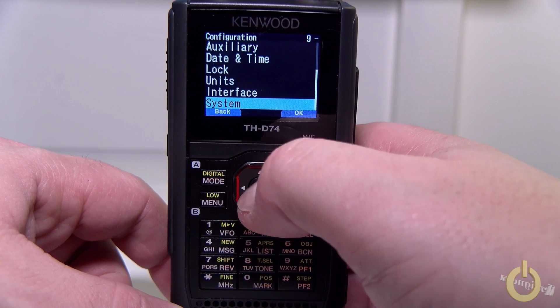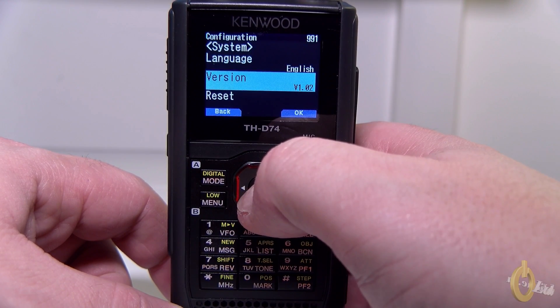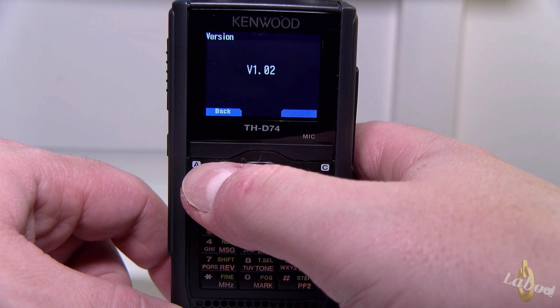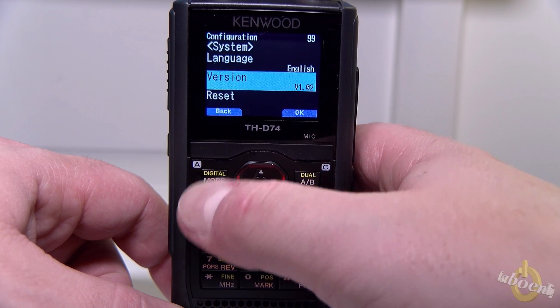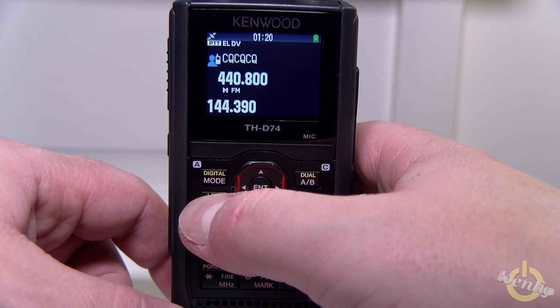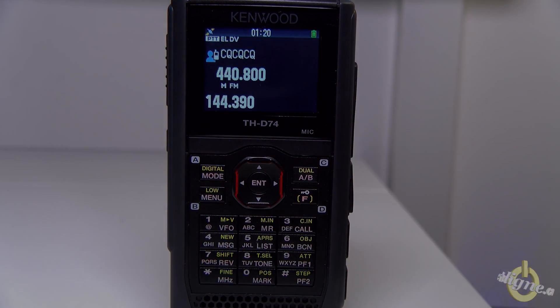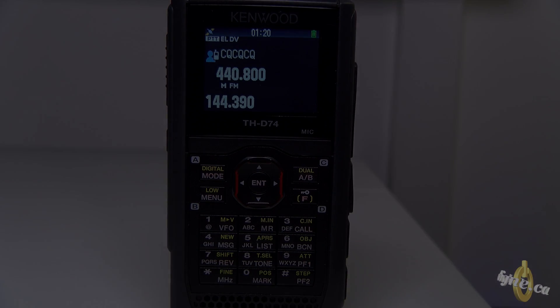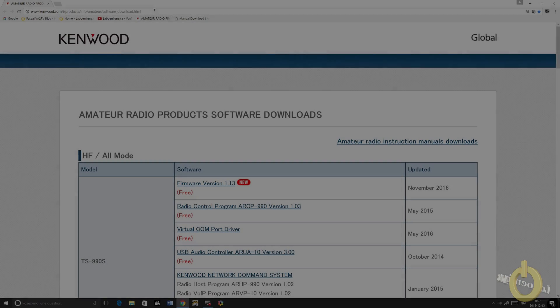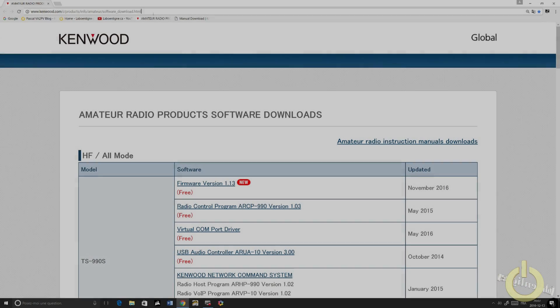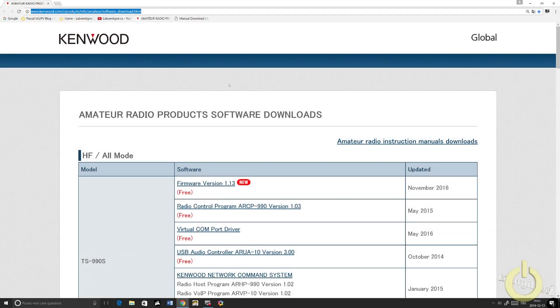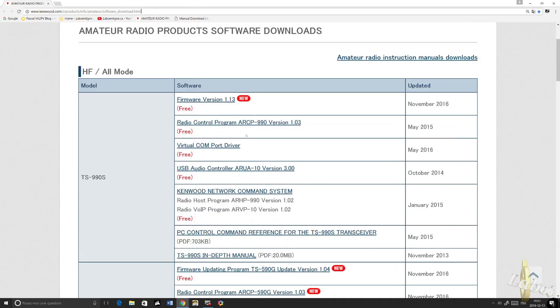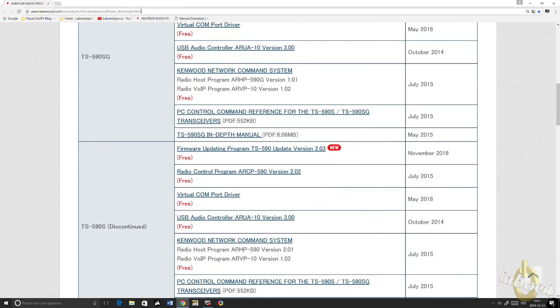First, press Menu, go in System and look for the version. Mine is 1.02. Then visit the Kenwood website. You will find the link in the comment below.